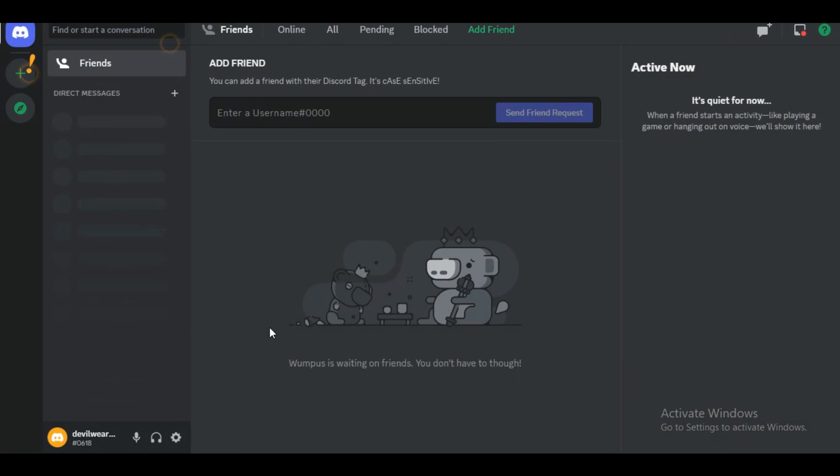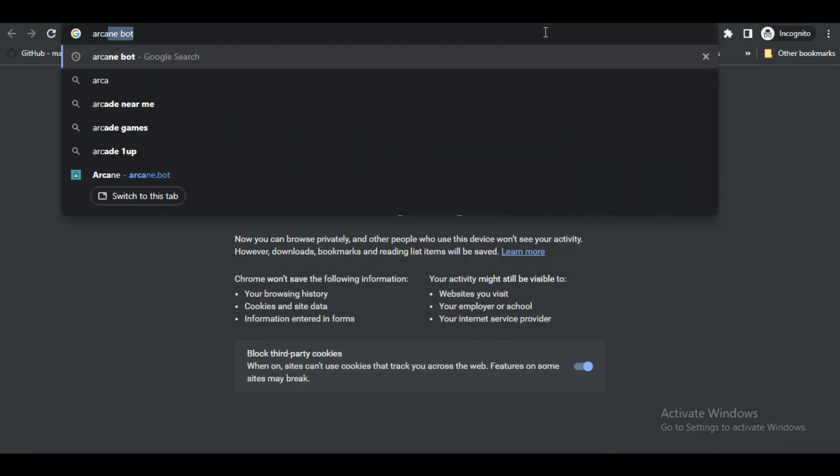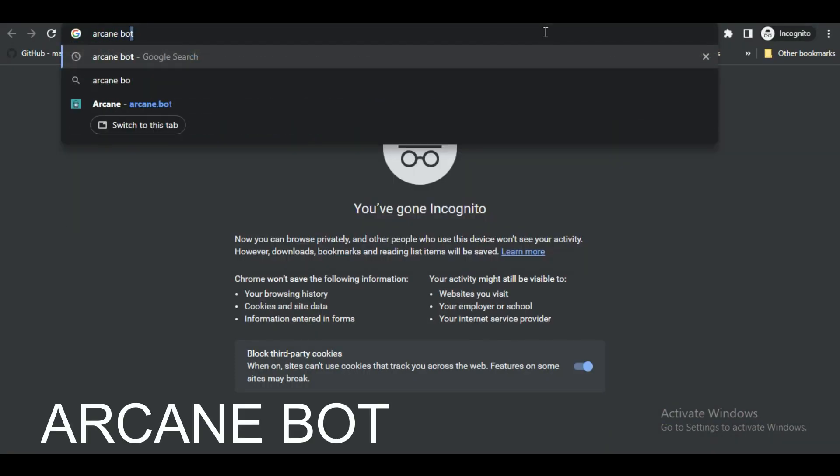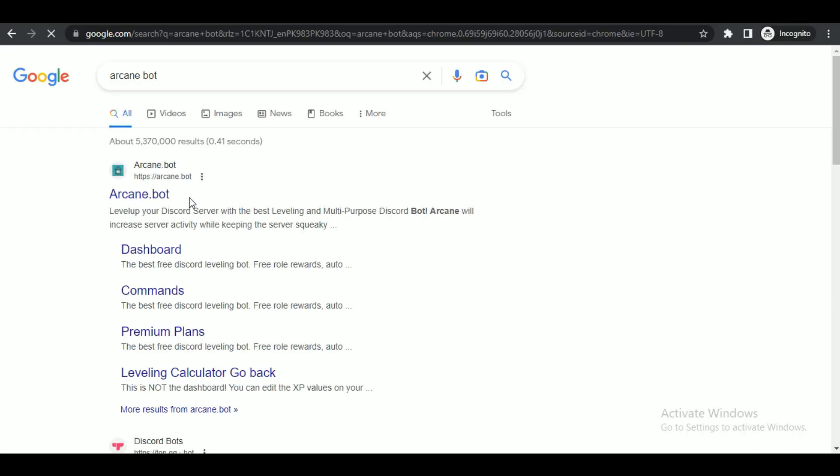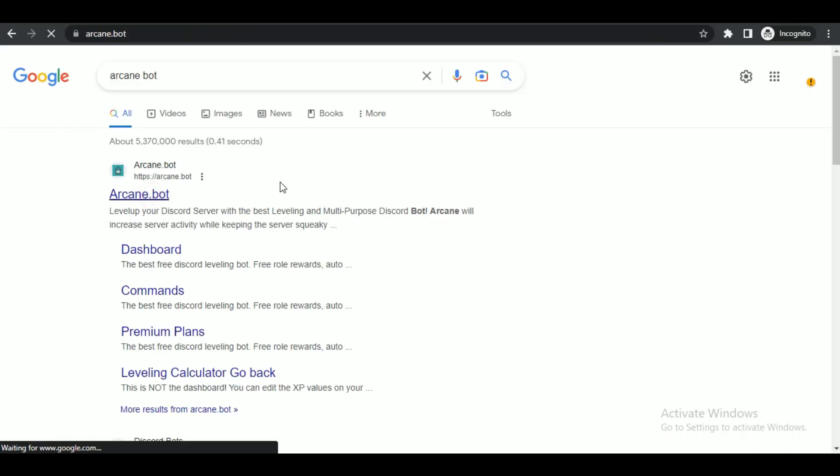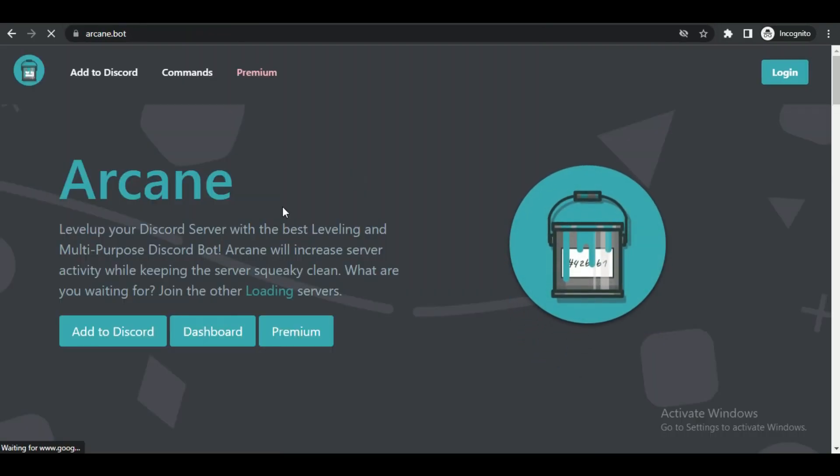So first of all, open up your browser of your choice on your PC and search for Arcane Bot.